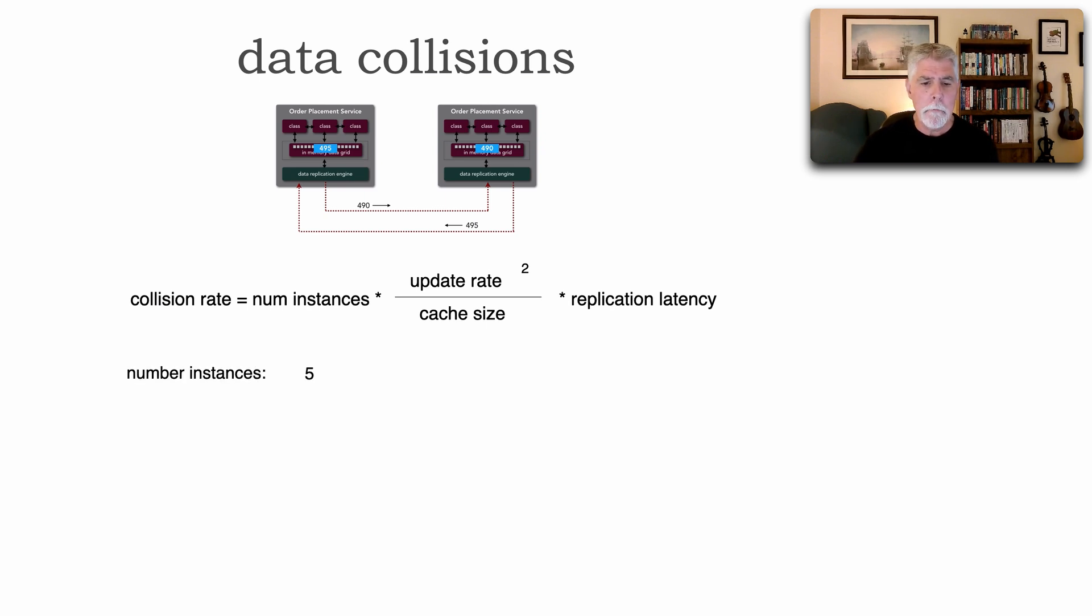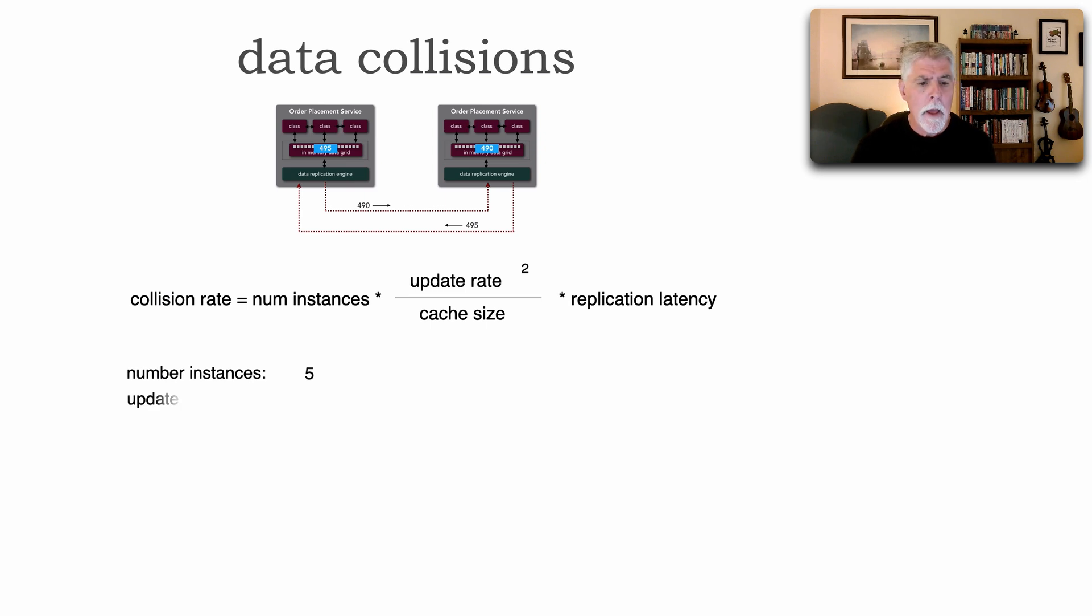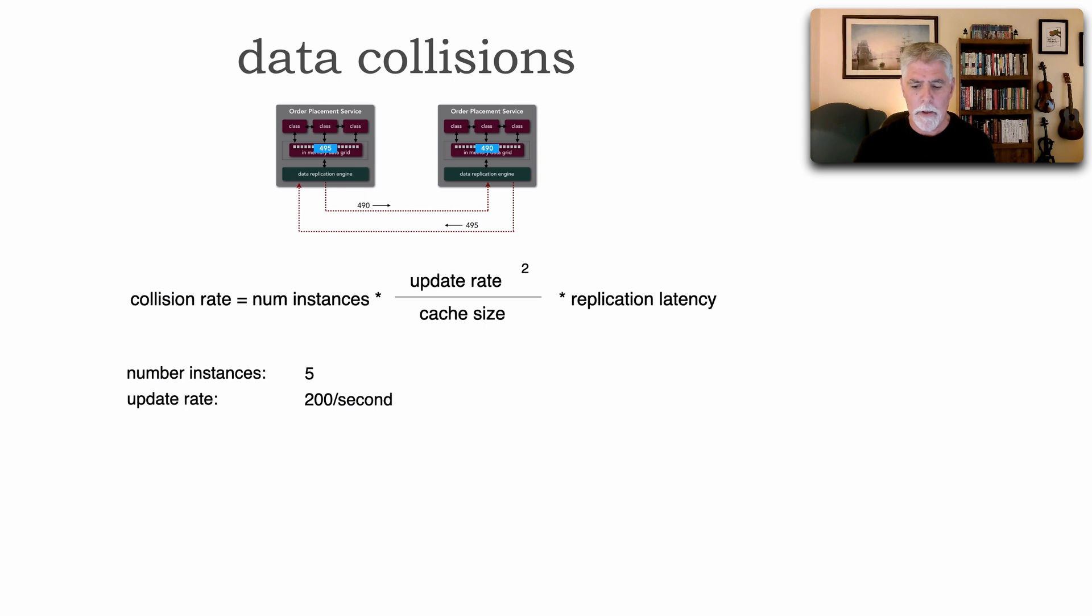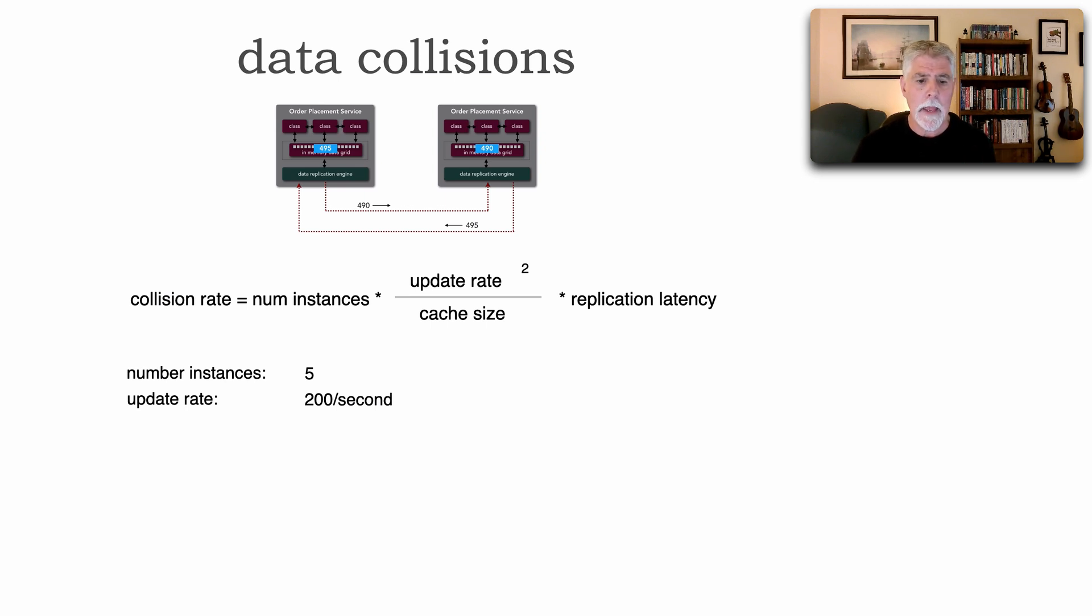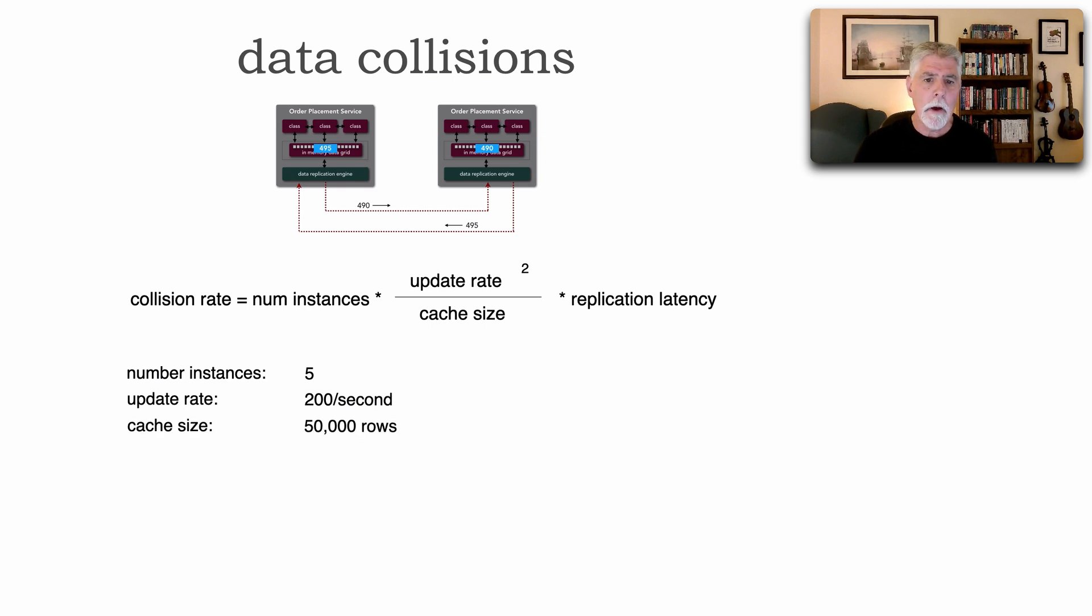For example, let's say we have five instances of our service. The update rate is 200 a second. So 200 requests a second is our update rate, not reads, but actual update to that cache. The cache has 50,000 rows.